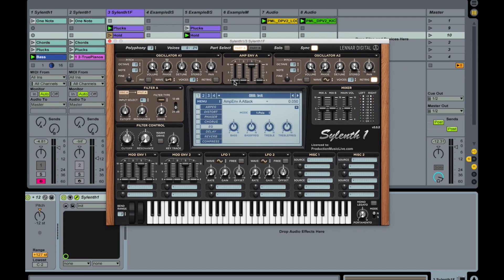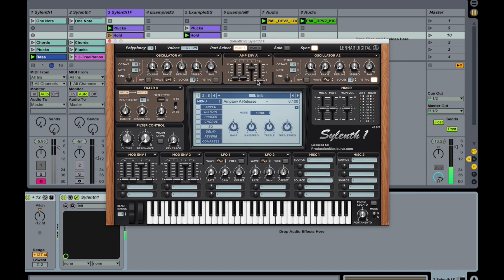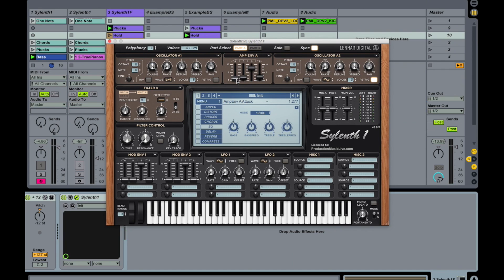Adjust the attack a little bit up, the decay a little bit up as well. Sustain down. And release up a little. Bring the attack down a little.